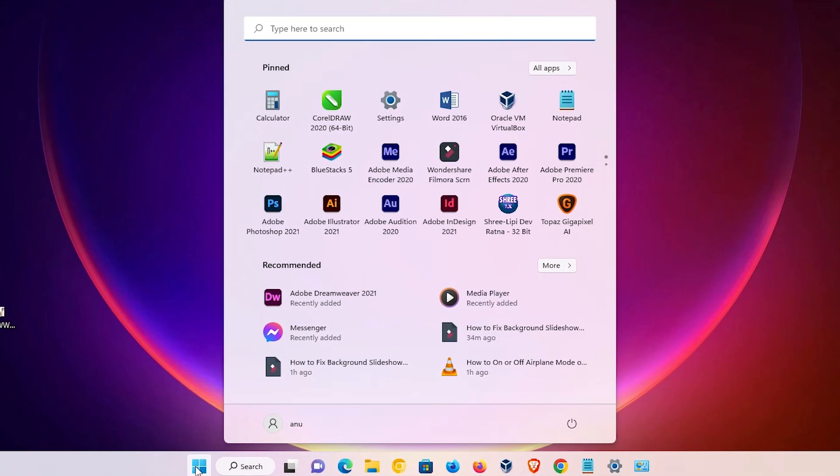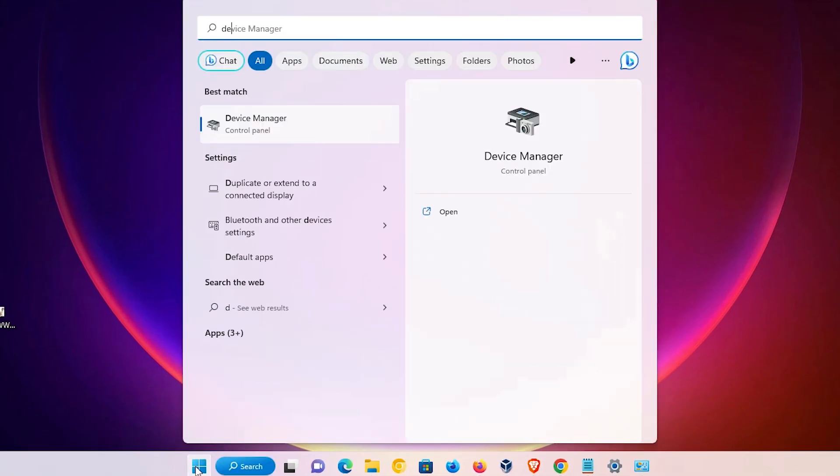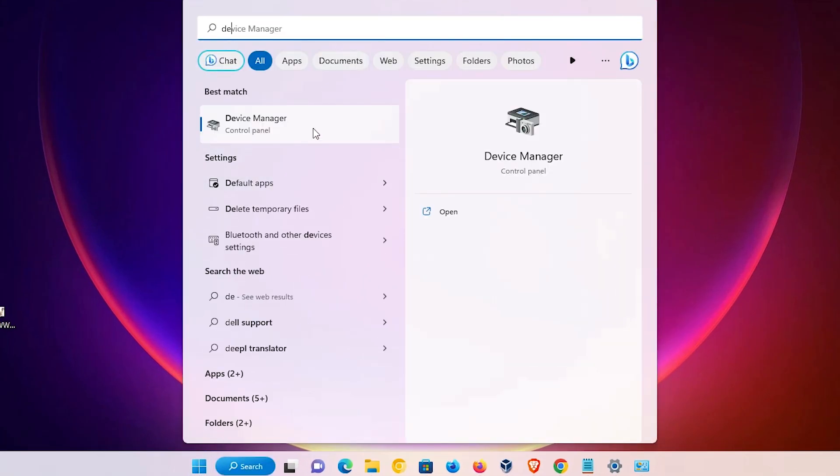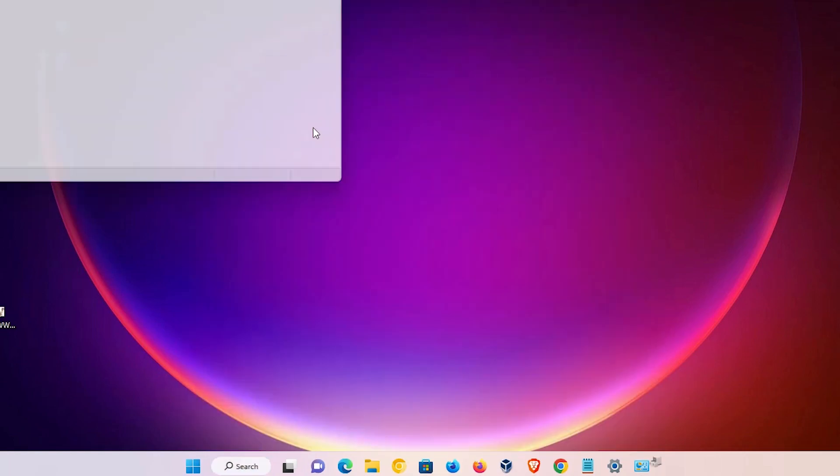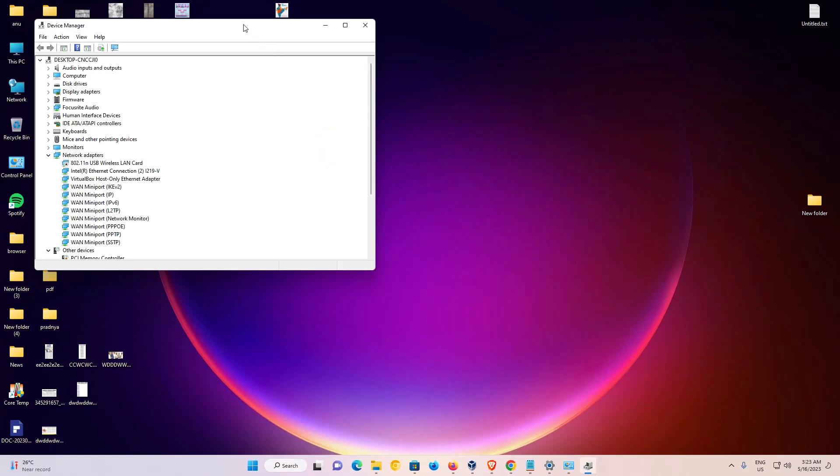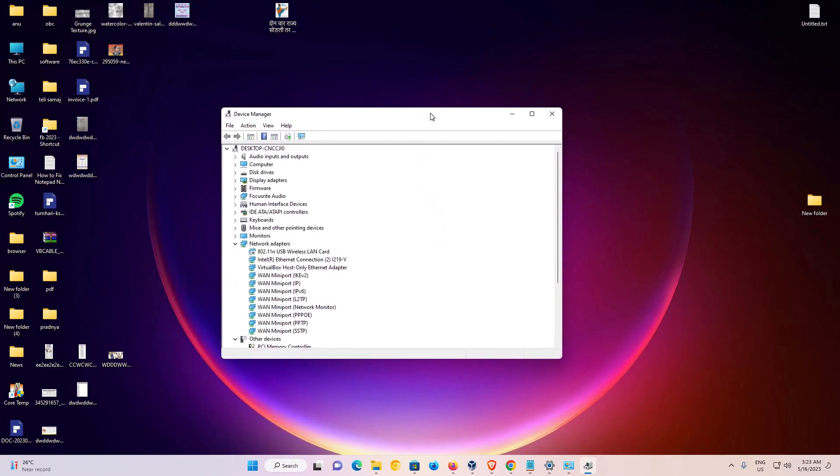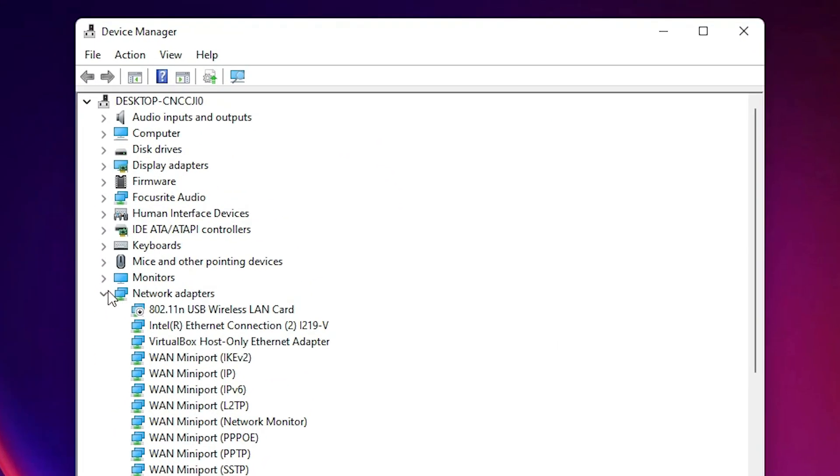First of all, go to start and type device manager and click on device manager. Here is our device manager.